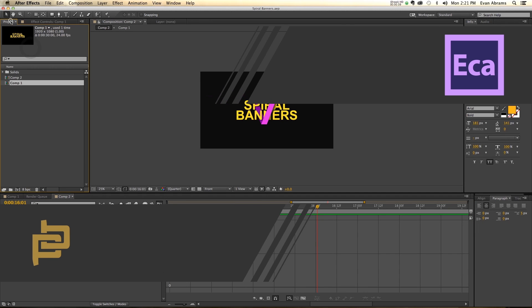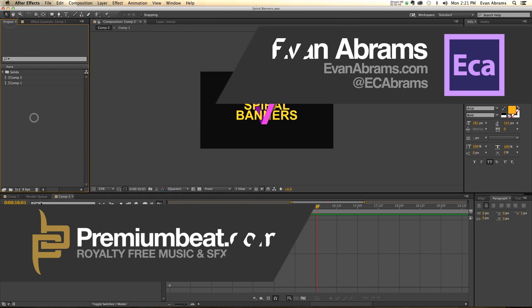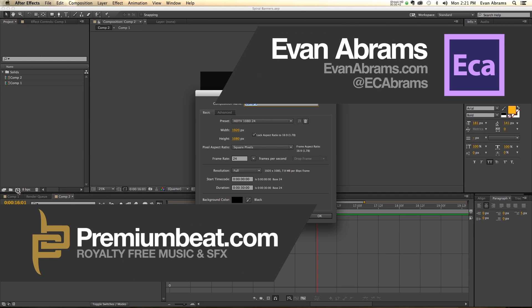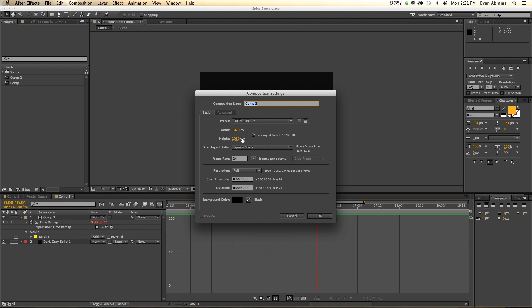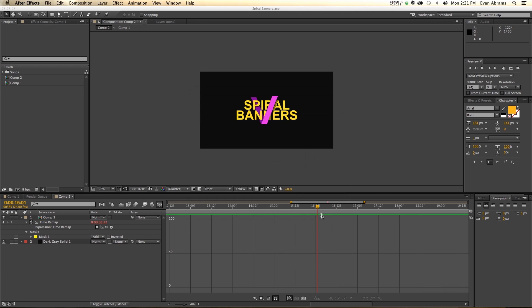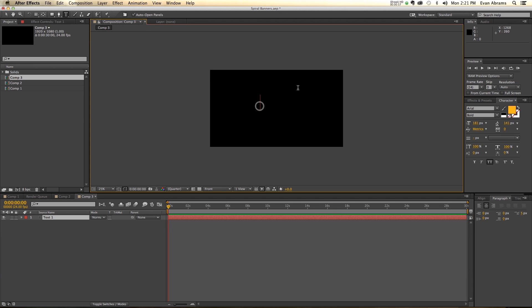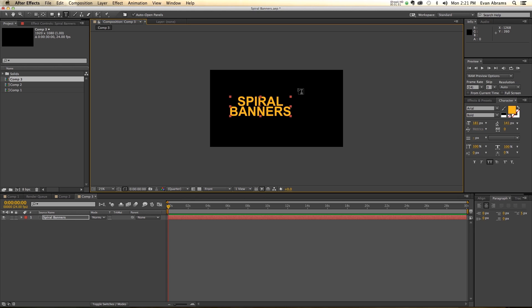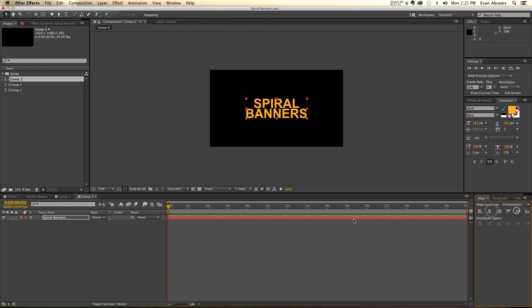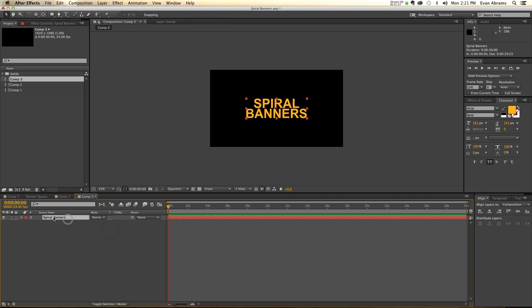The first thing we want to do is create a new composition. We're going to make the HDTV 1080 24 frames a second preset, 1920x1080, and 30 seconds of duration is just fine. In our example we used text that said spiral and then banners, and that'll be fine for our example as well. We'll just align this in the center here, and this will serve as our object.